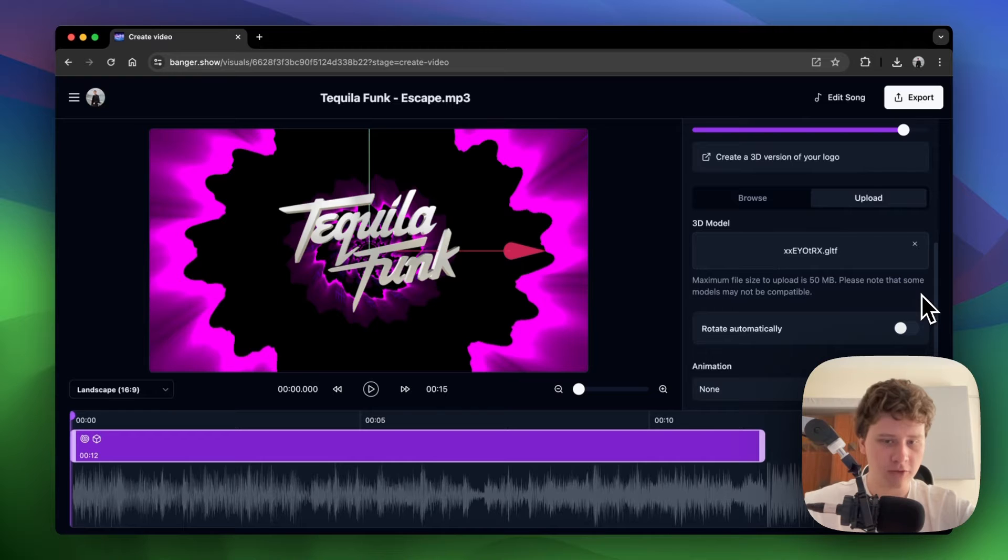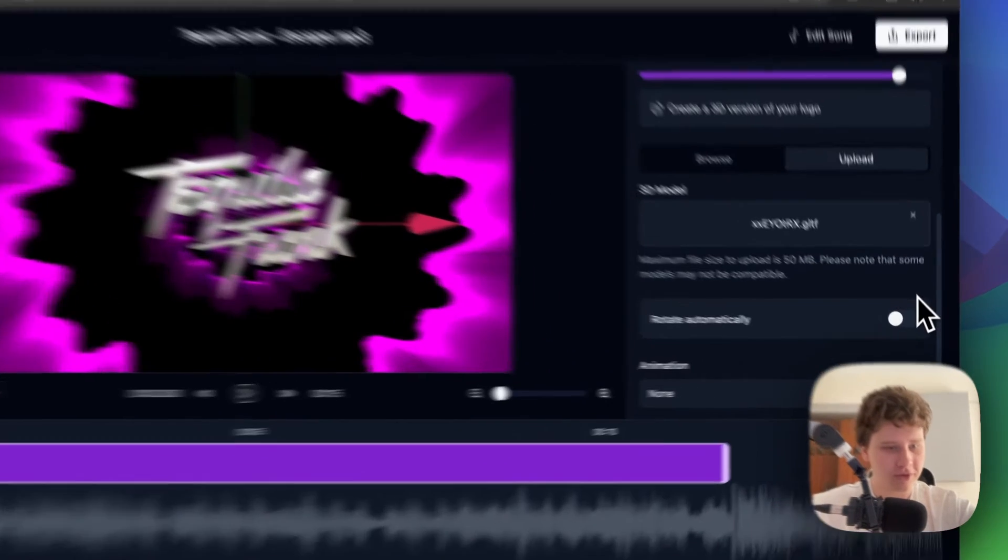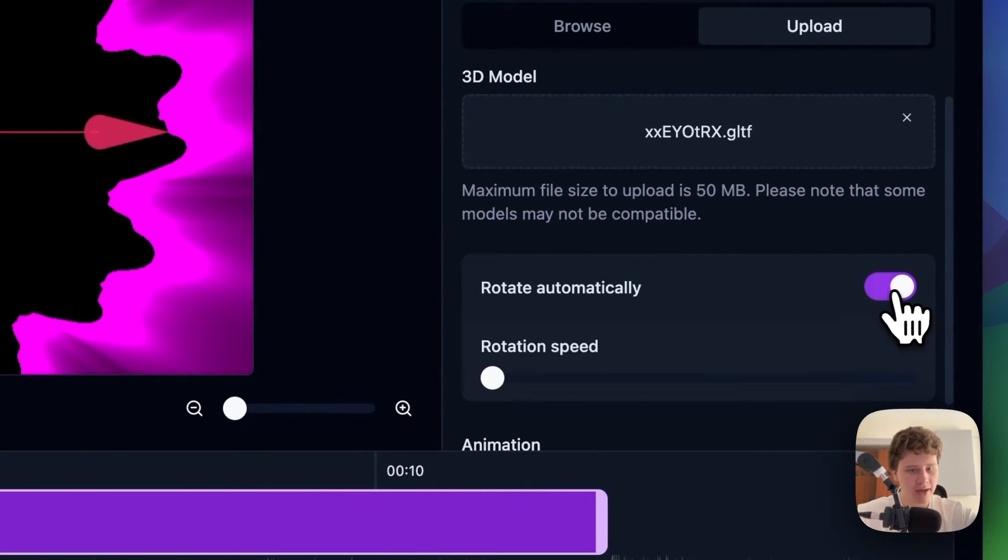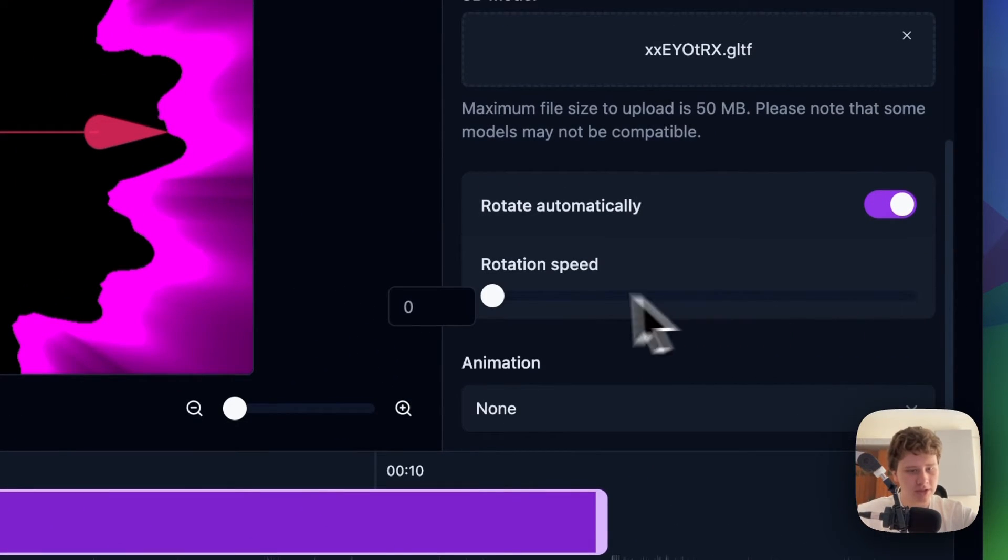To make it rotate, click on the Rotate Automatically switch and adjust the rotation speed.